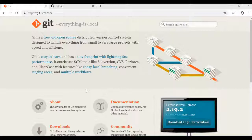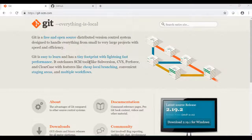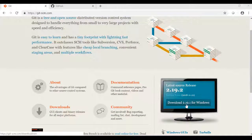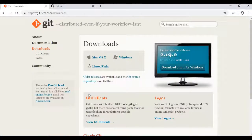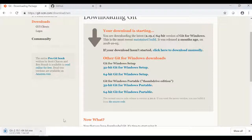First, we will install Git on the local system. We will go to git-scm.com and install the latest version for Windows, downloading the exe file.